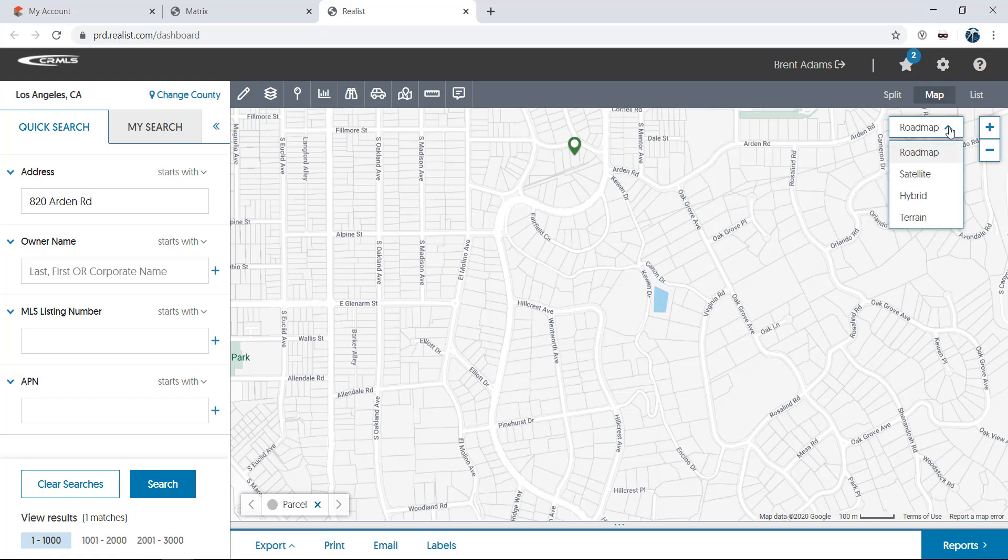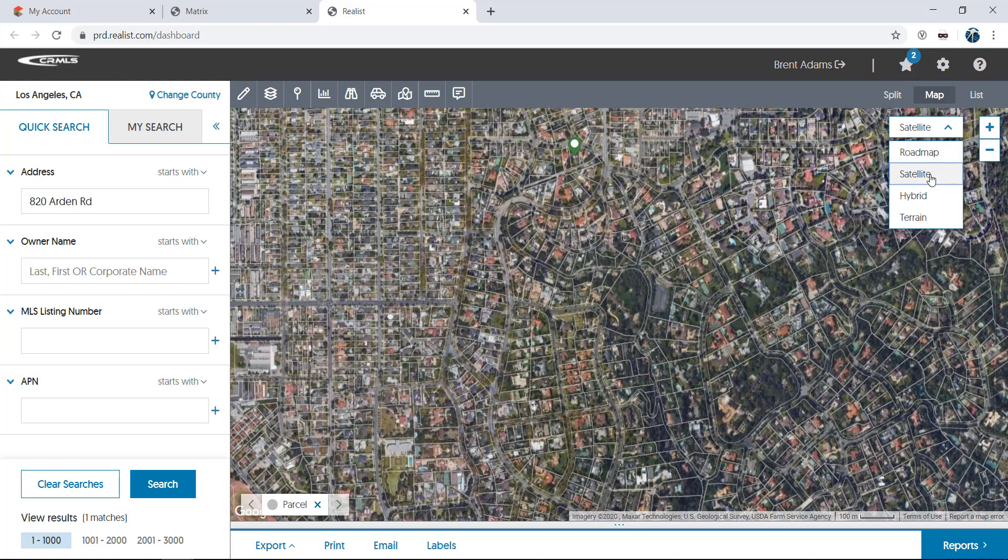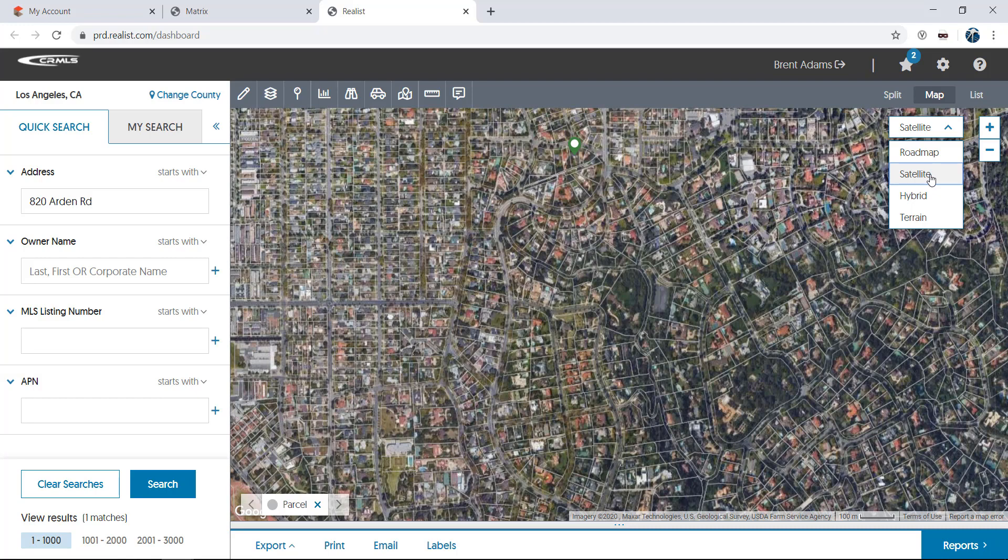Satellite view allows you to see more detail about properties on the map. This makes it easy to see where things like vacant lots, parks, open space, and other property types are located.